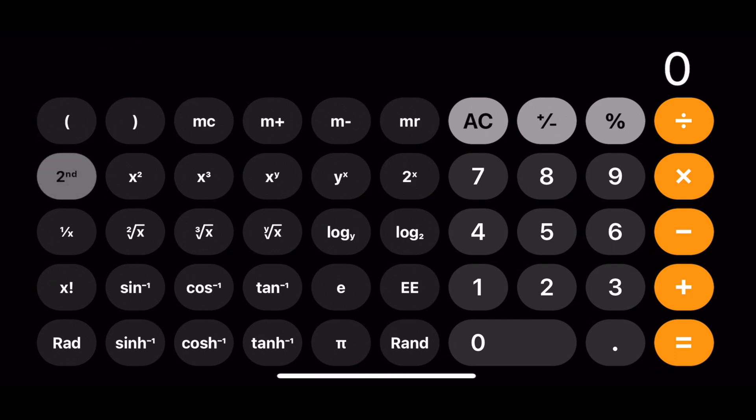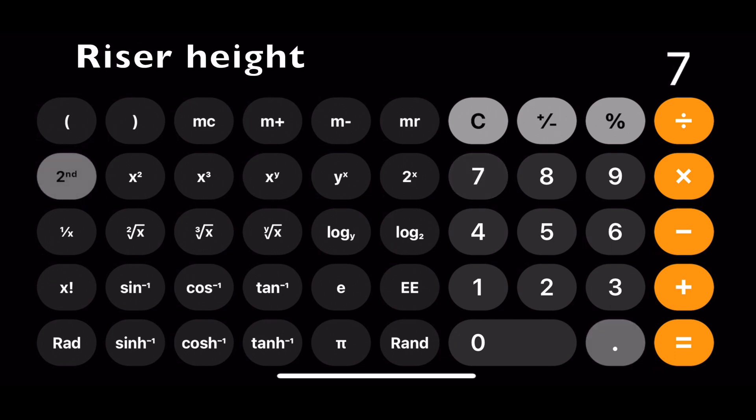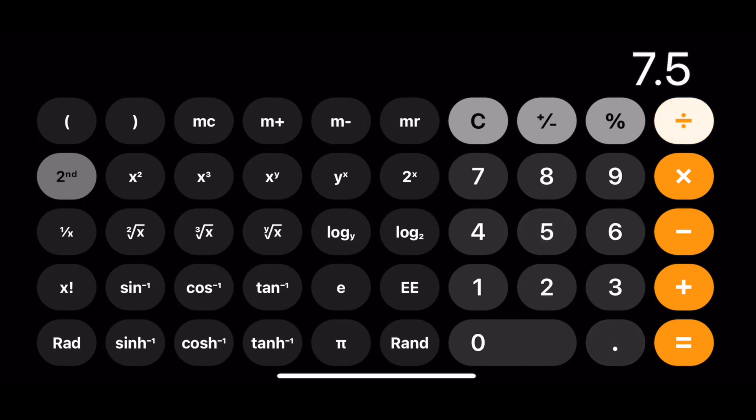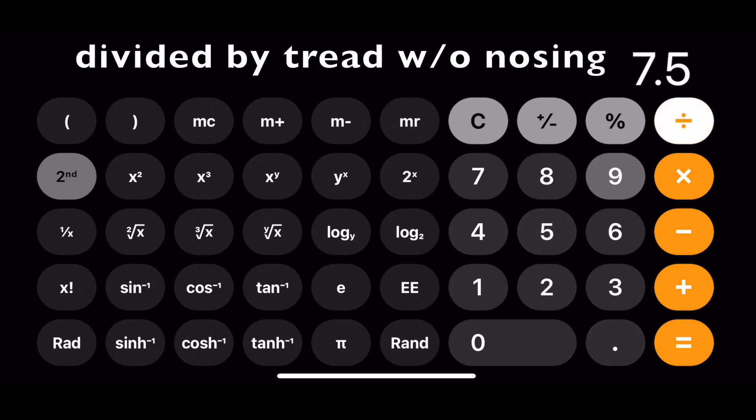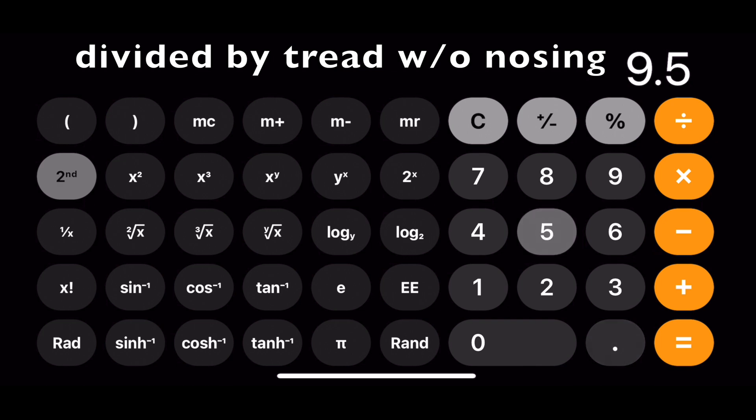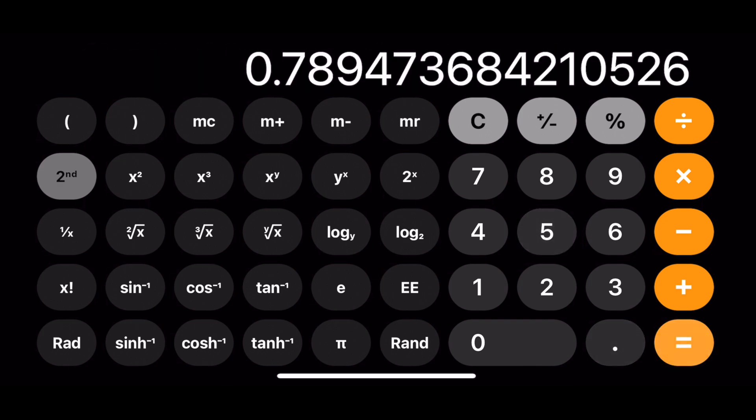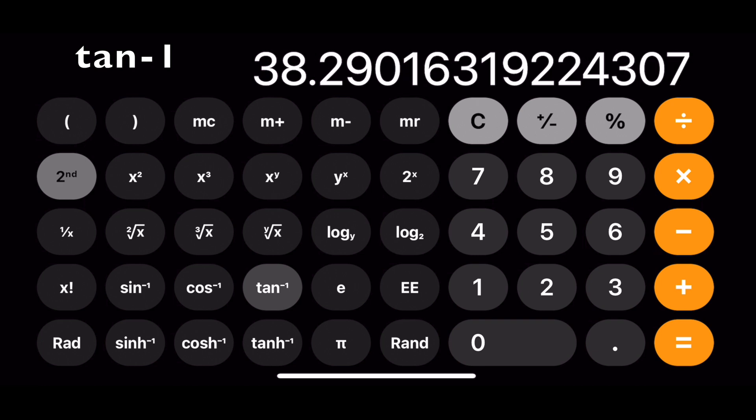Then enter the riser height, divide that by the tread width less the nosing, and you'll get your stair angle.